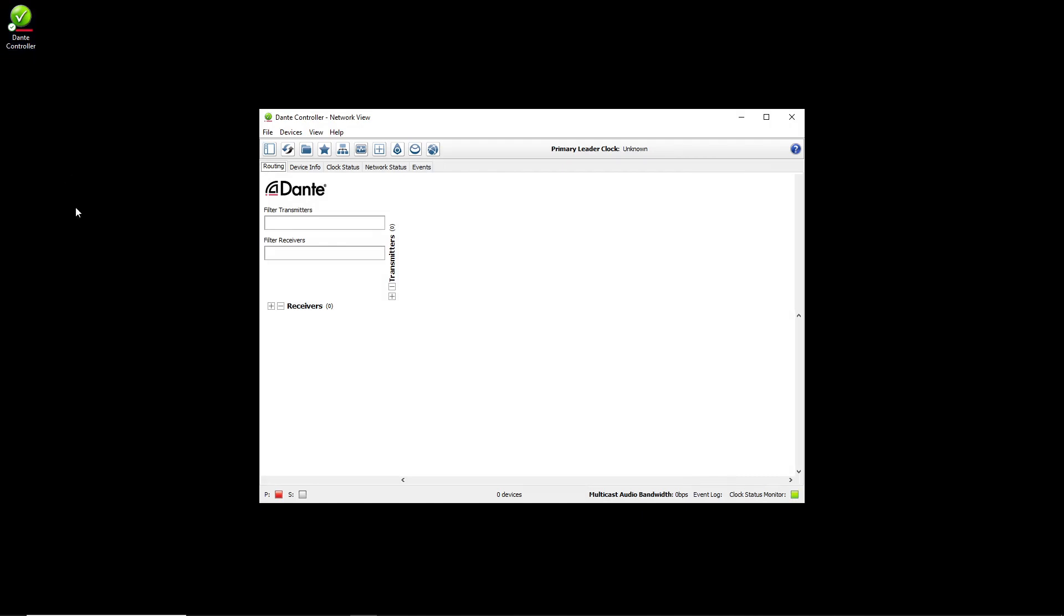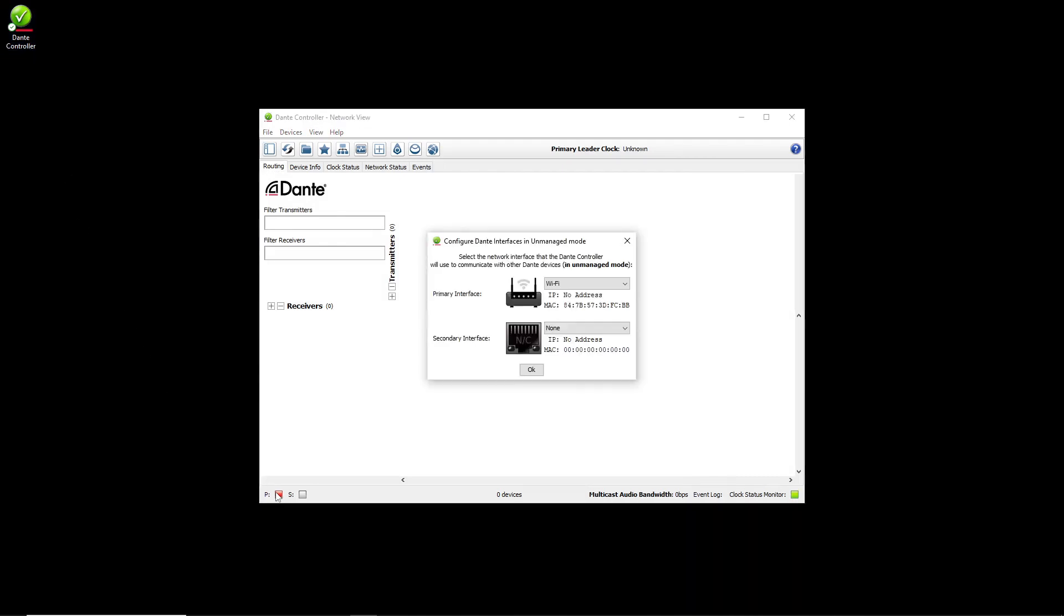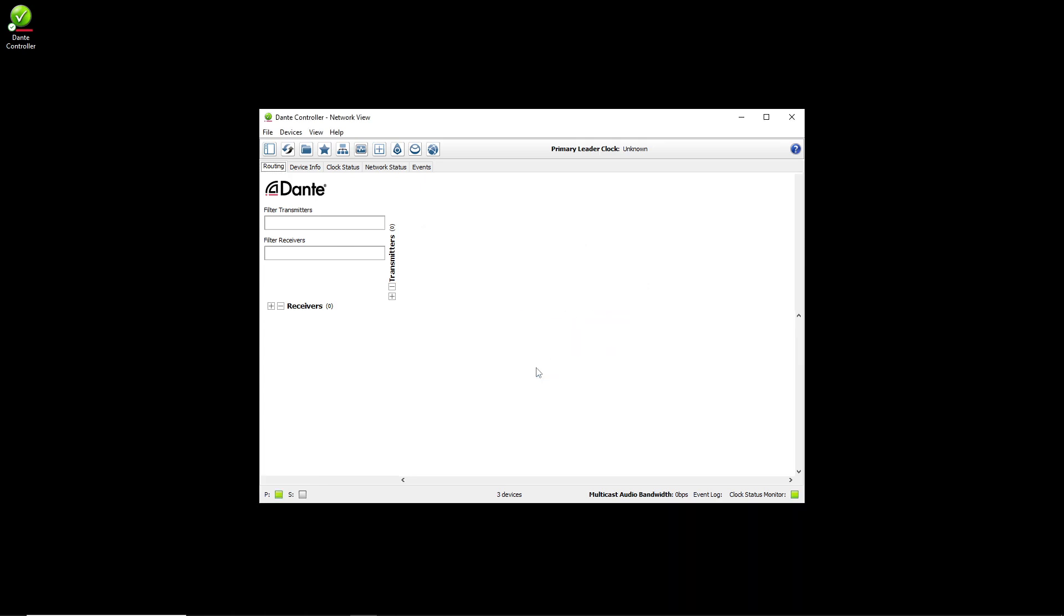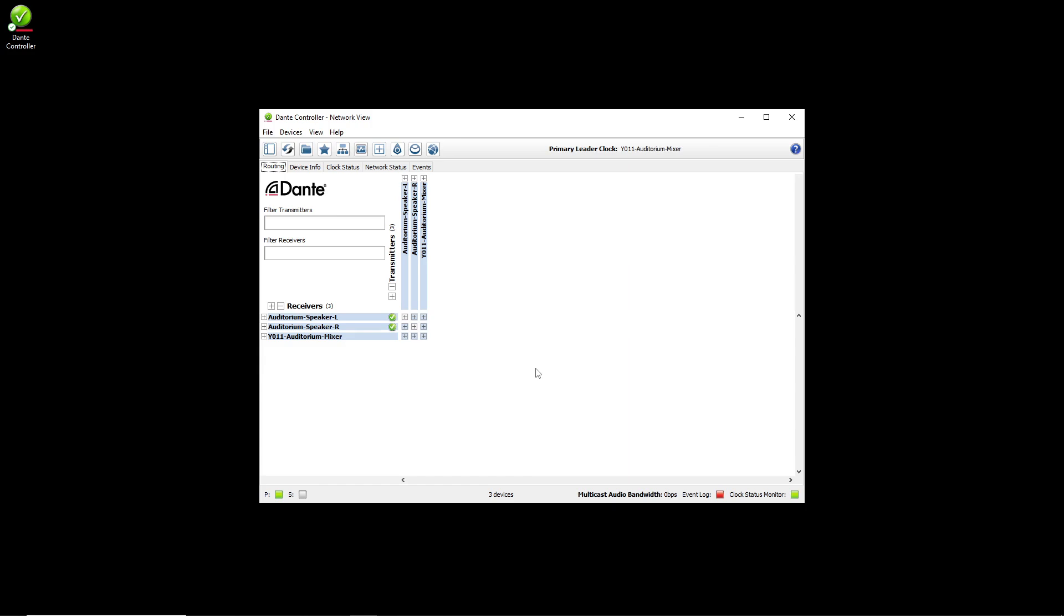When I select my Dante interface, I'll want to make sure I'm selecting the interface that's in the correct subnet. As you can see, Dante Controller will automatically discover Dante devices in this subnet. I would like to enroll these devices into the Dante Director site called Auditorium.